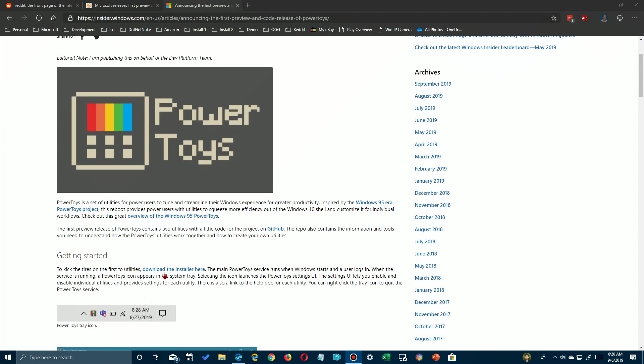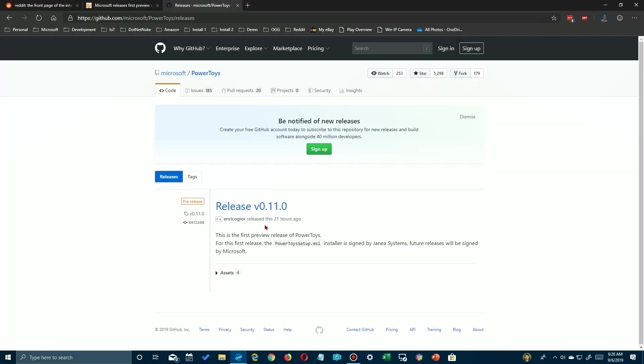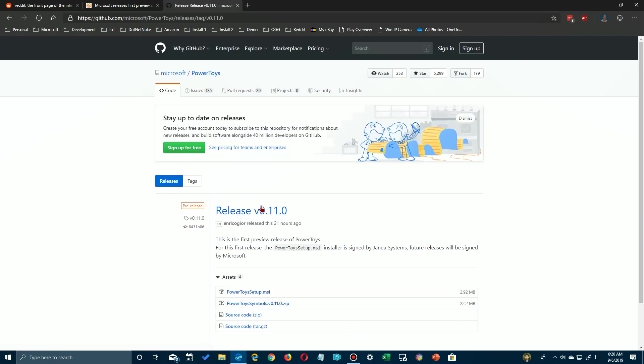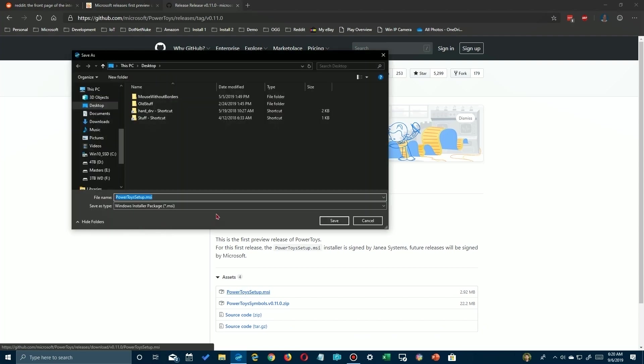Now, that'll take you to GitHub. In case you're not familiar with GitHub, it's a repository for projects, specifically open source projects where people can contribute to it. So here's where Release 1 is at. Just click on the installer here.